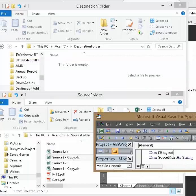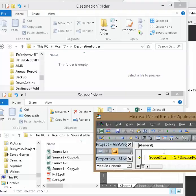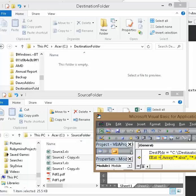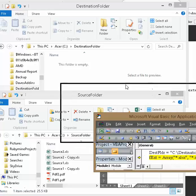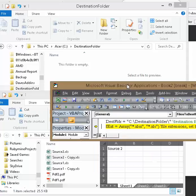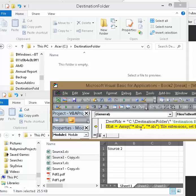How about here. OK I'm going to press F8 and we're going to step through the code. So right now my array, I only have two different extensions it's going to look for. So first it's going to loop through this one and look for any xlsx files.